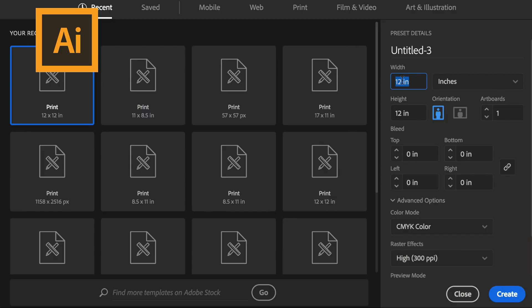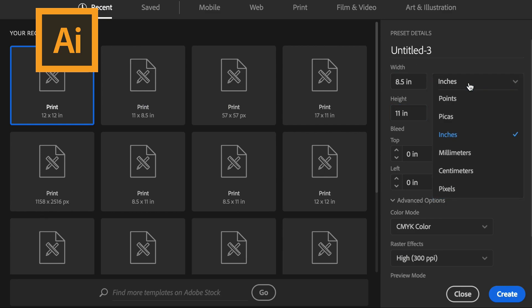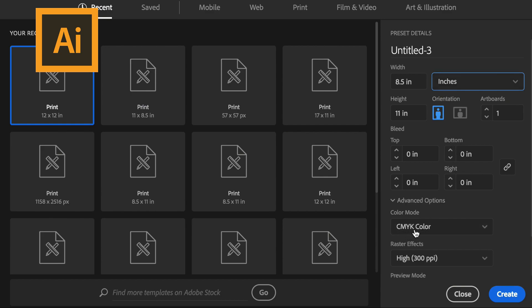And now I'm going to open it in Adobe Illustrator. When I open a new document in Adobe Illustrator, I'm going to make 8.5 by 11 sheets. I'm going to make sure I select inches and I'm going to double check that my color is CMYK and my raster effects are on high, which is 300 points per inch.